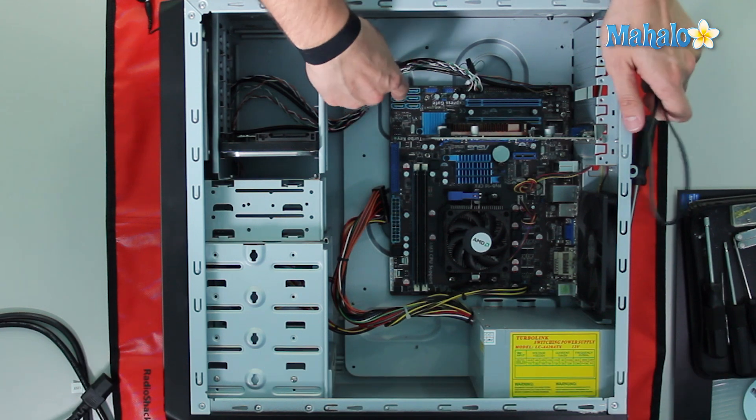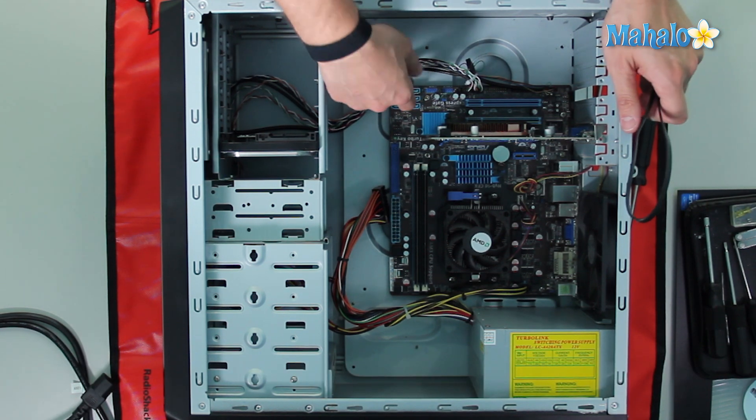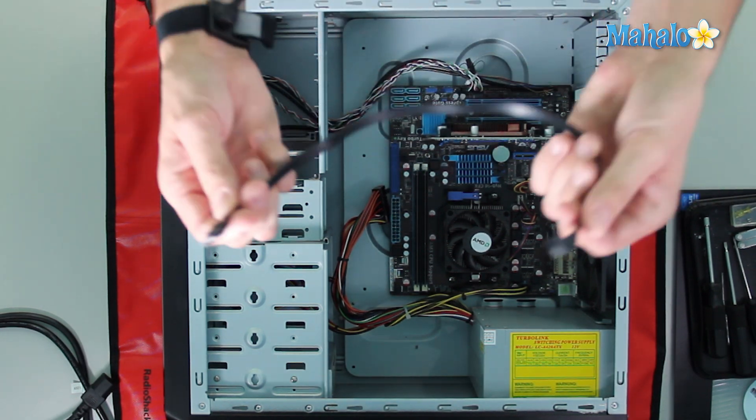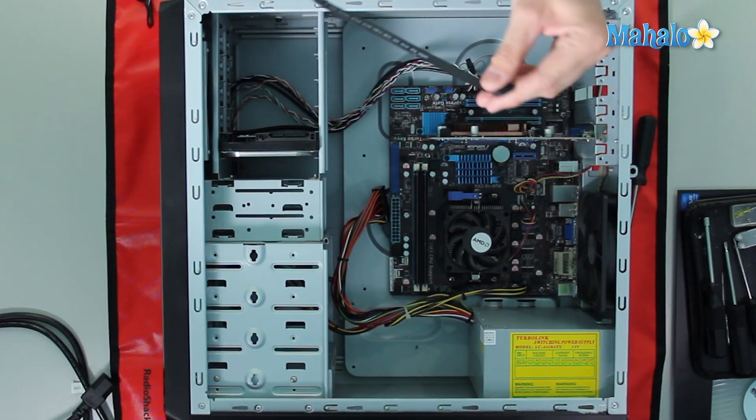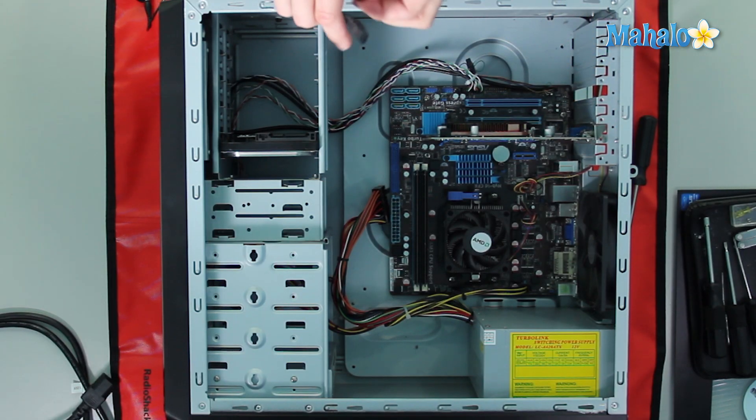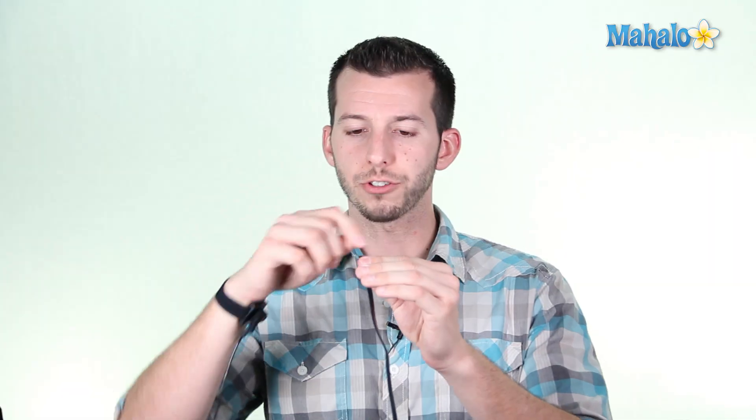Now the SATA connection on this motherboard is simply right here, and we have six of these. Right here we have a SATA cable, and if I want to connect my hard drive, I'll just simply click this in. These have an L-shape on them, so they really only fit in one way.